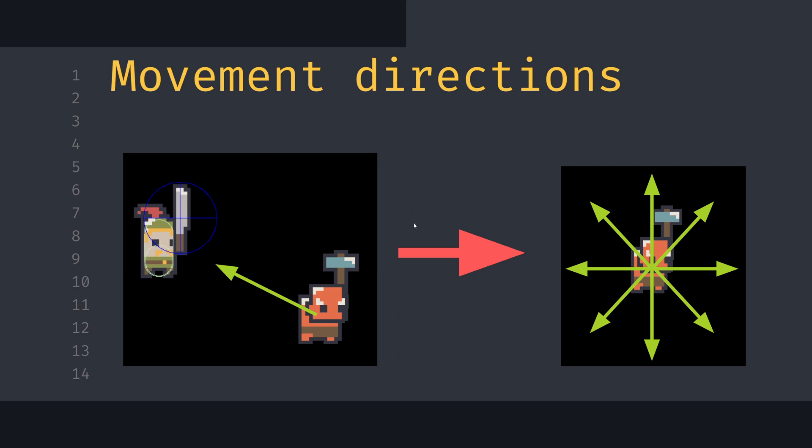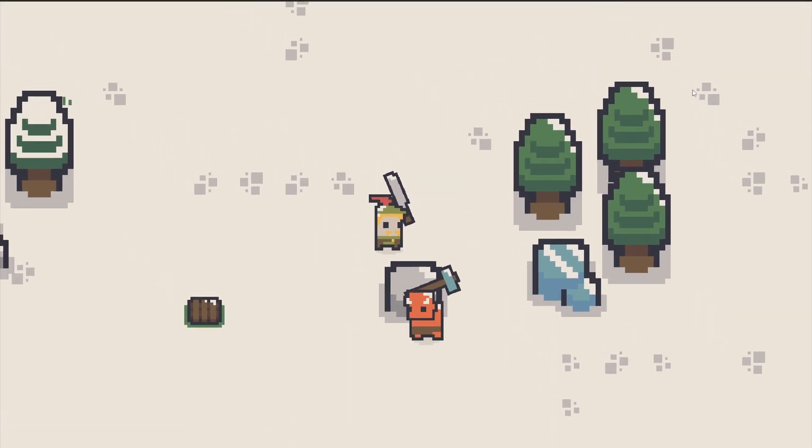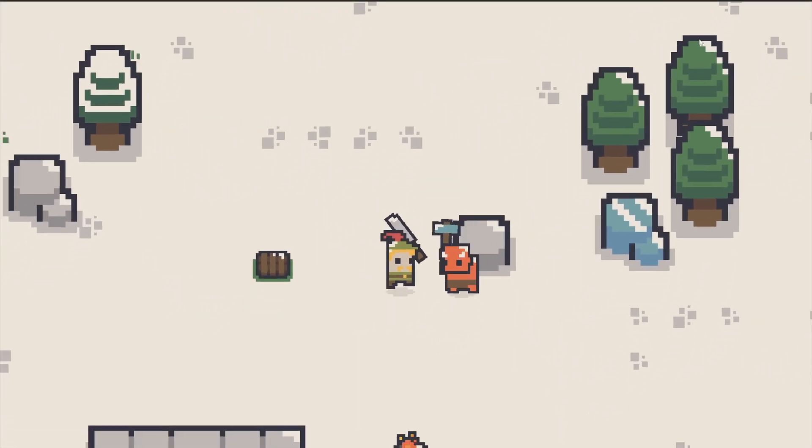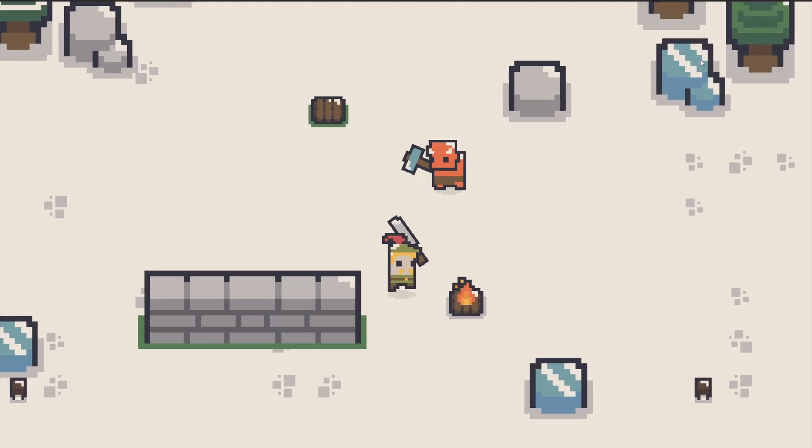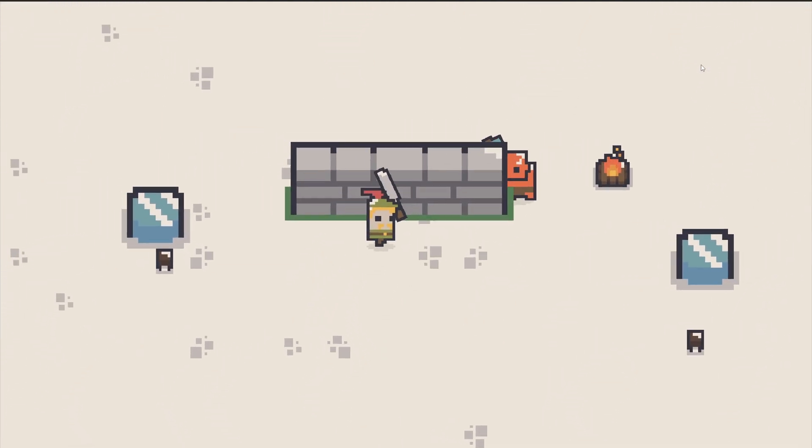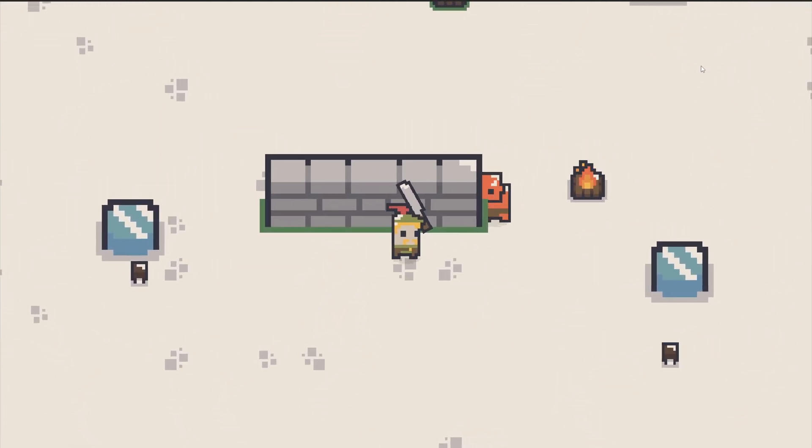In a very basic AI, we give the enemy the direction that leads it directly to the player, which means that if there is an obstacle in between, the enemy can be stuck walking in the direction of the obstacle, not minding it at all.